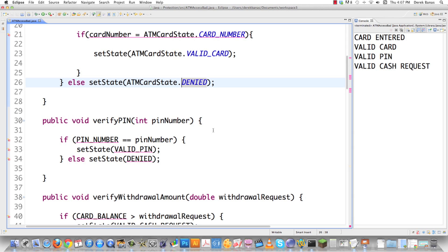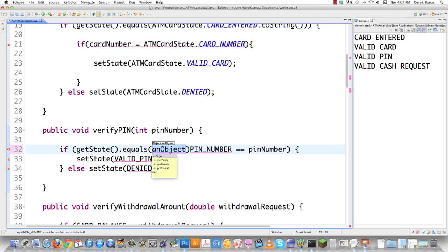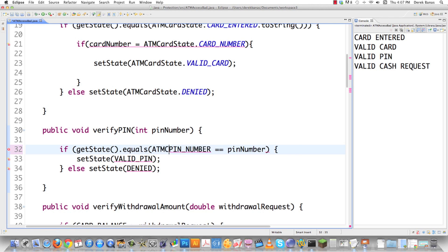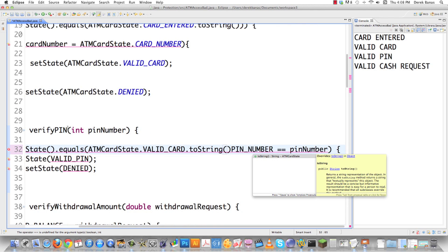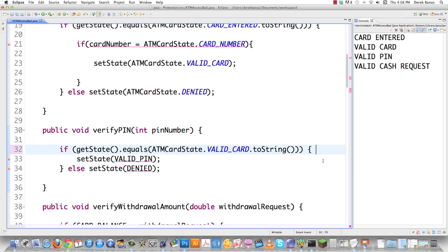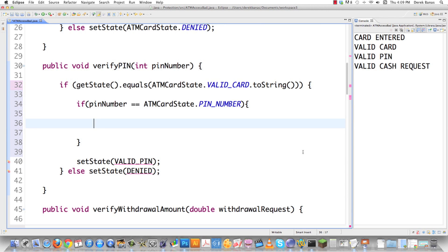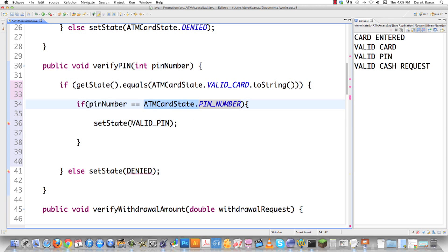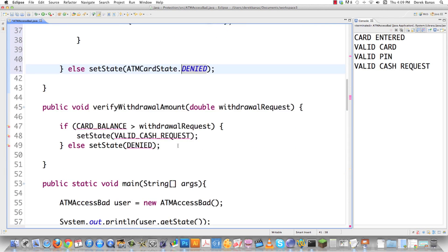Coming down into verifyPin, we call getState and check for equality using .equals(ATMCardState.validCard.toString()) to confirm the card is valid. If it is, we check whether the pin number passed over equals ATMCardState.pinNumber. If it matches, we set state to the appropriate ATMCardState constant for a valid pin. Otherwise, state is set to ATMCardState.denied. It's just incrementally walking through and verifying everything.